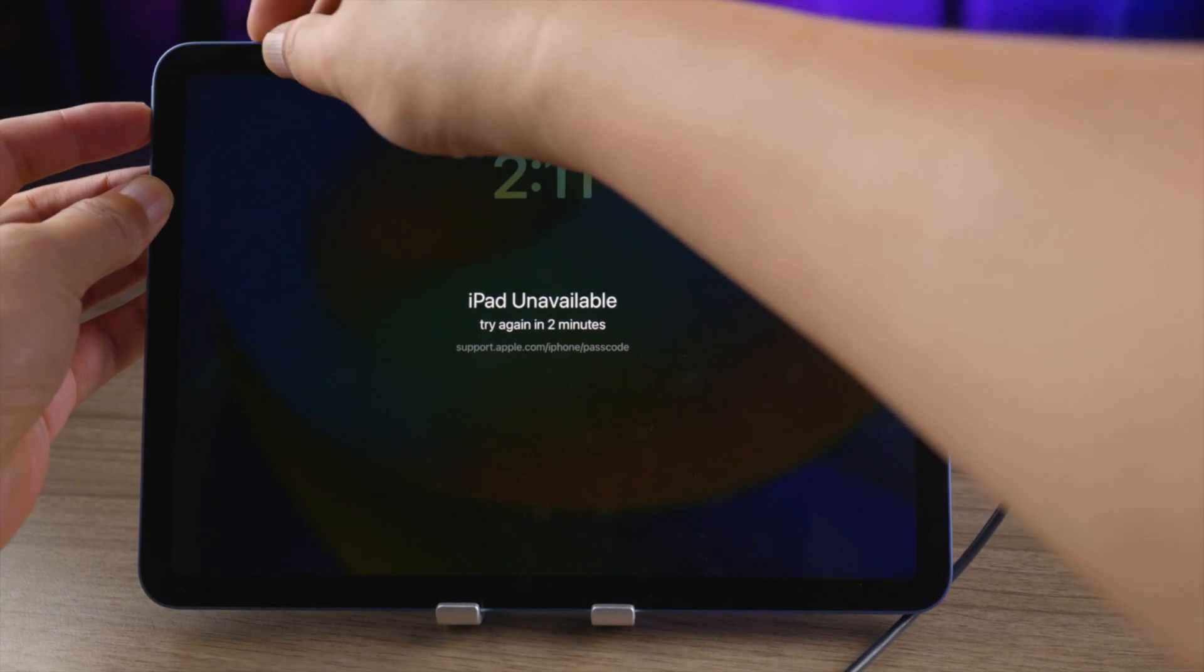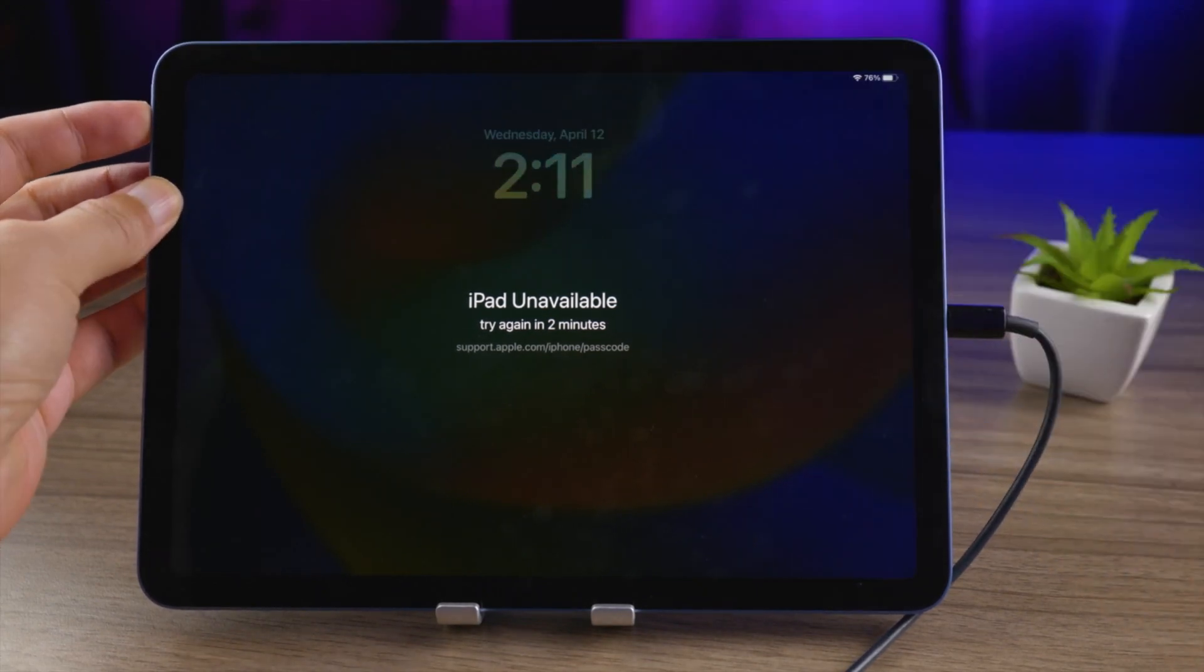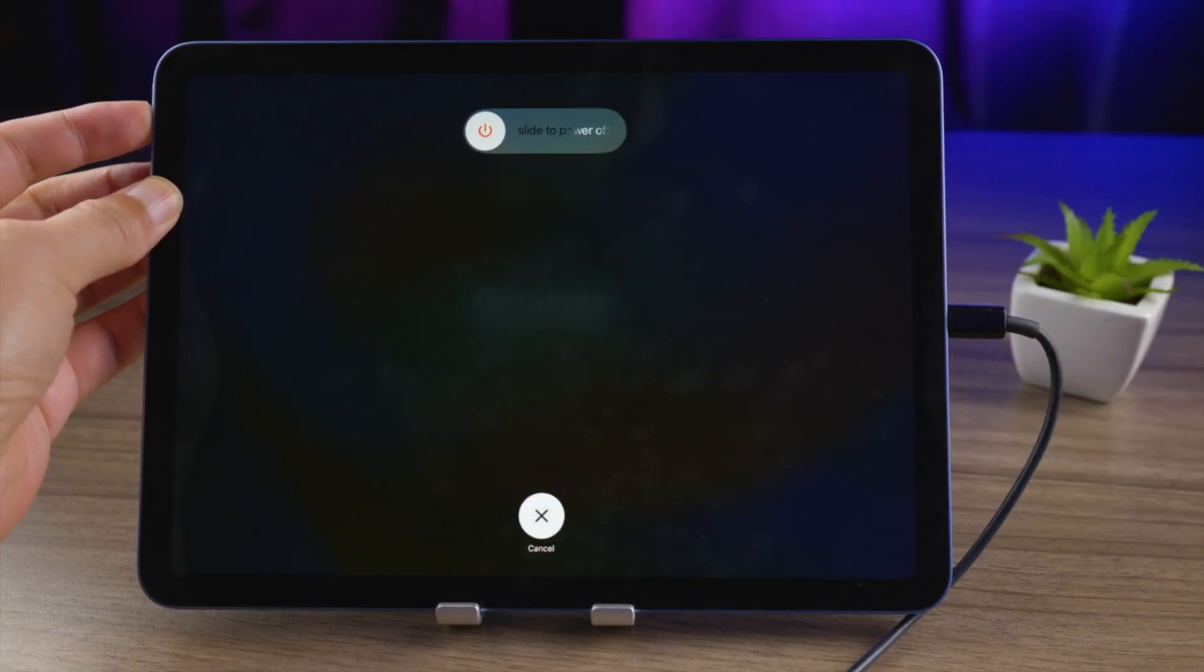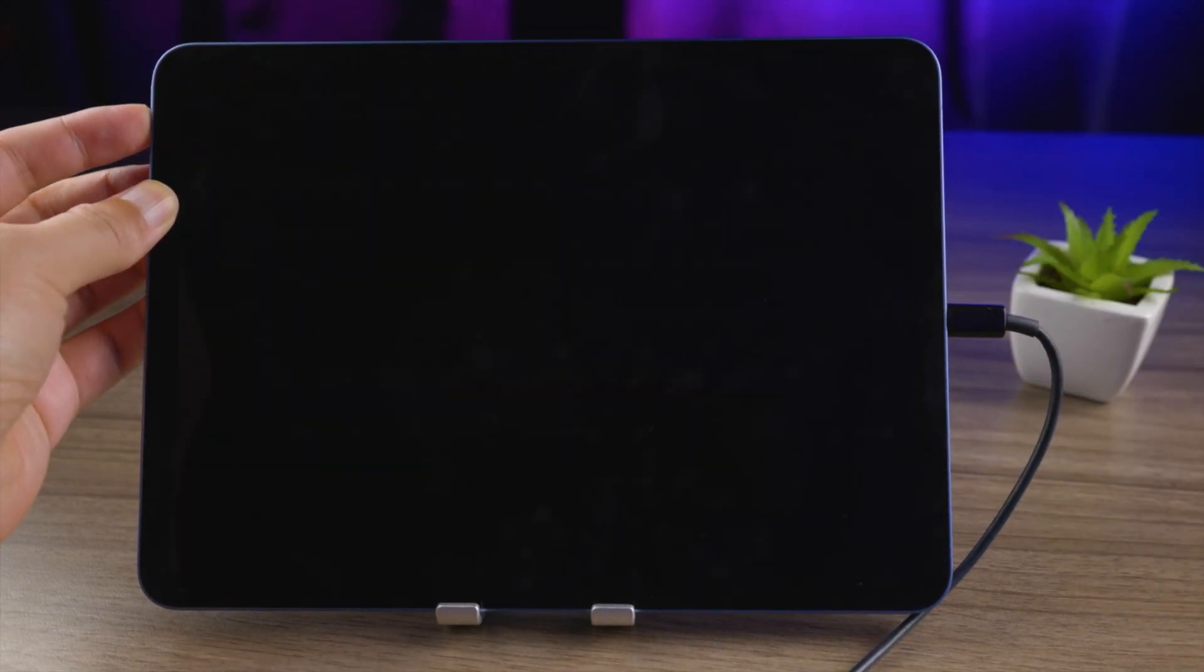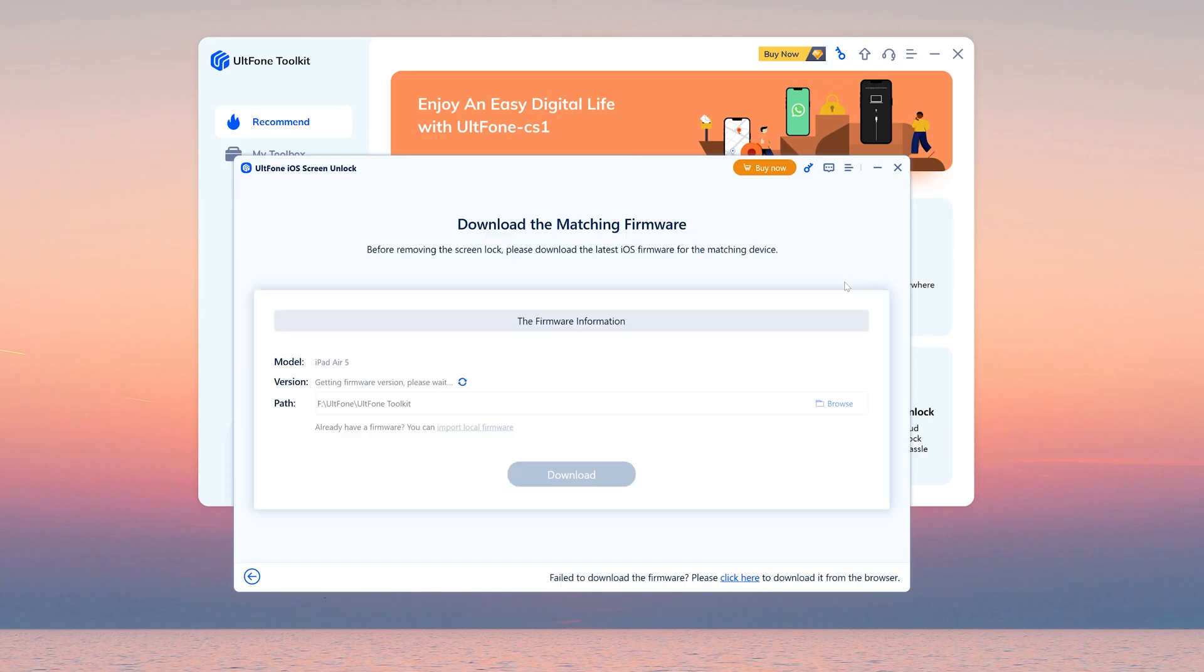Press and release volume up, volume down, then press and hold the side button until the connect to computer icon appears. Okay, let's go on.